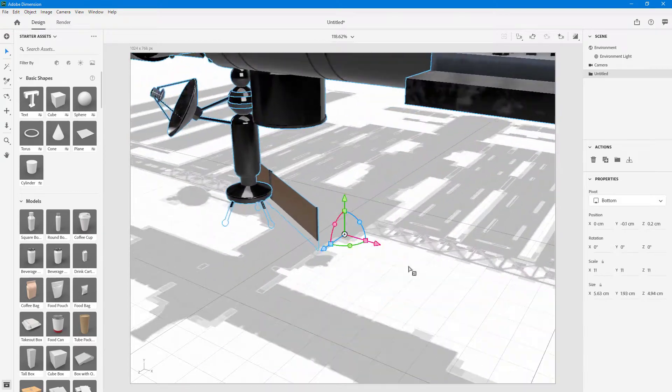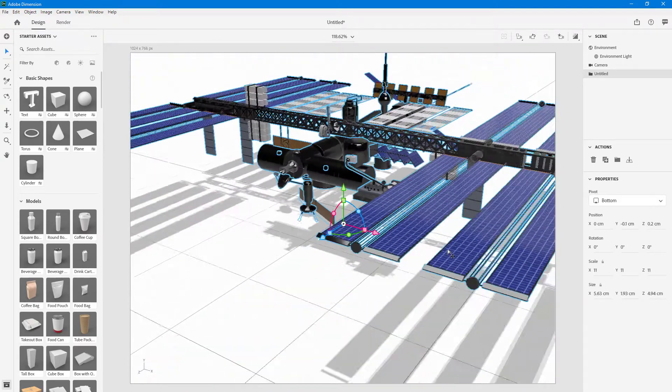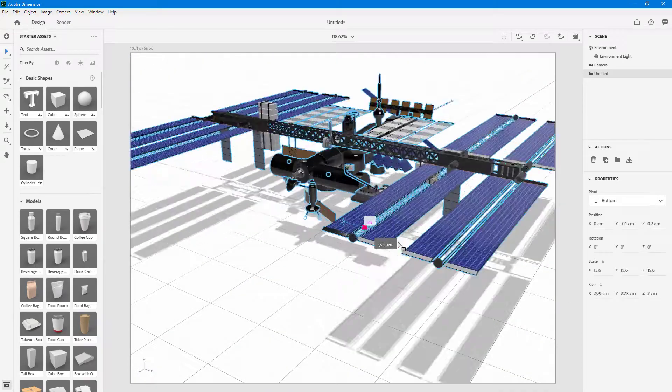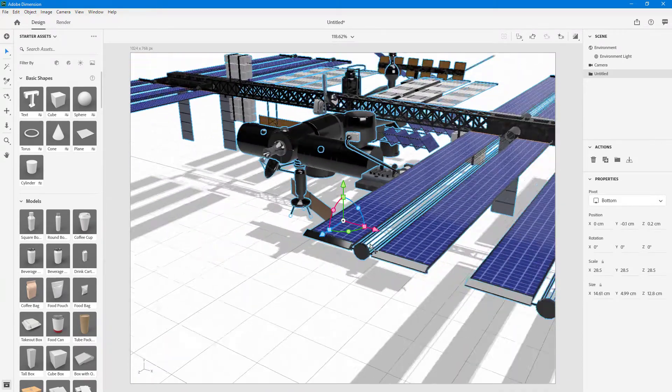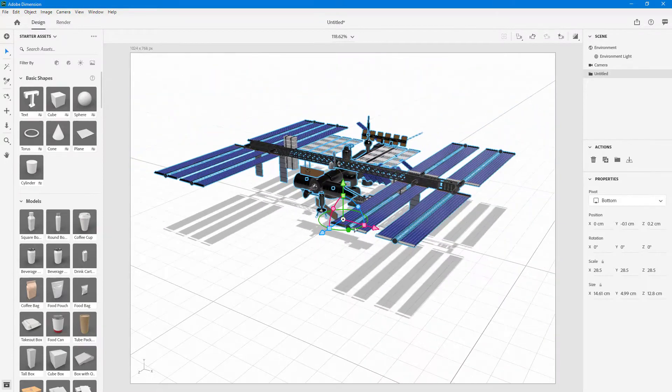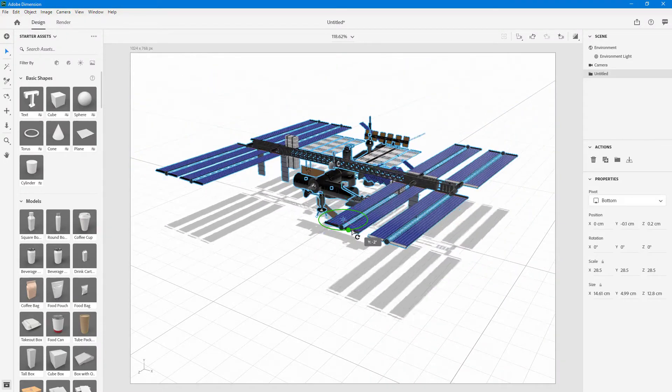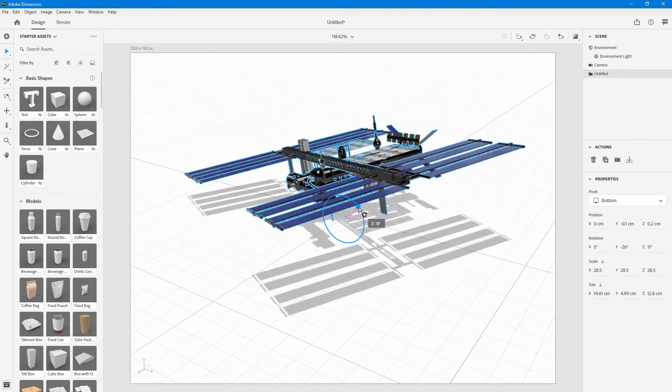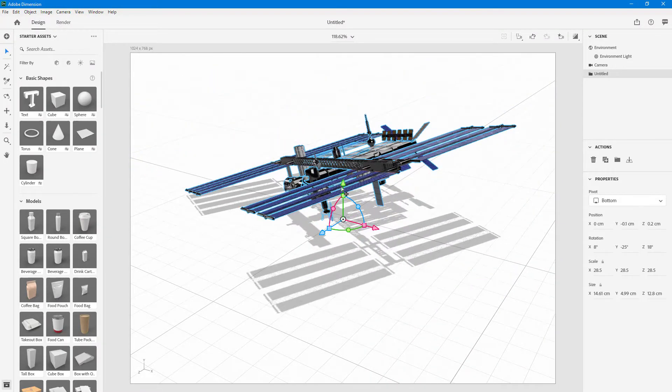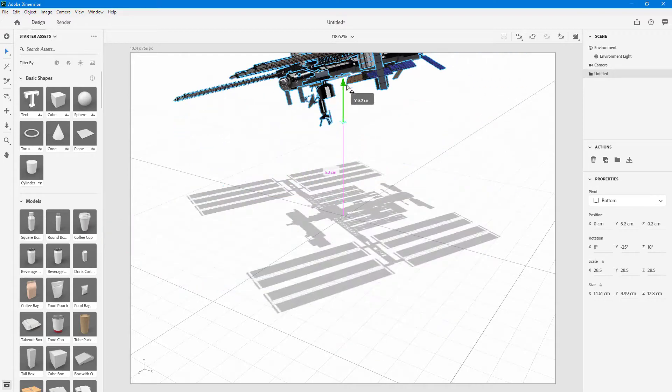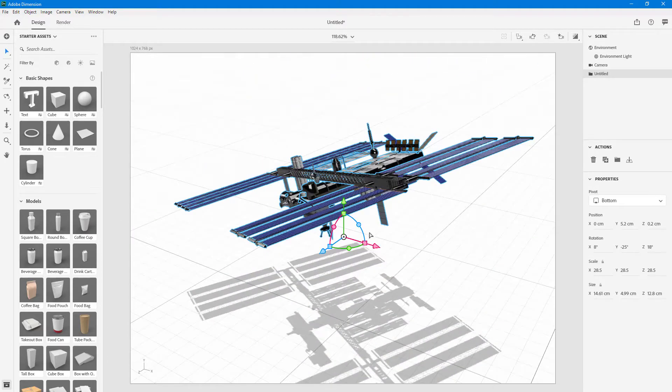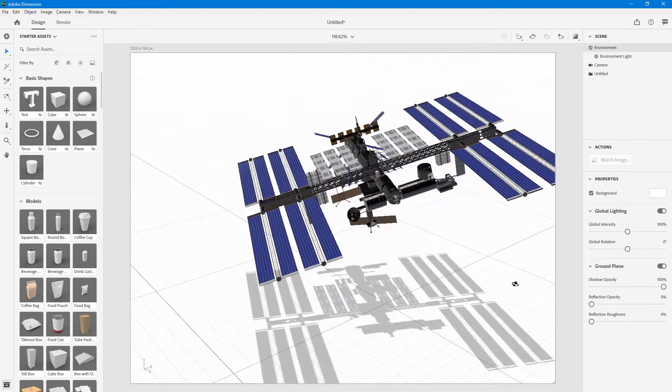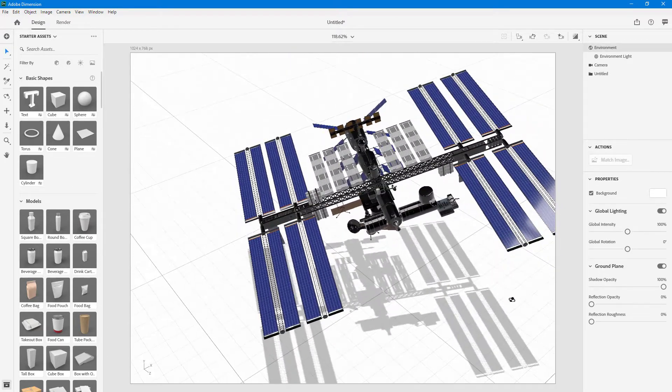You can rotate it around, tilt it, and drag it to the top. Just like that, you can work with this 3D model using the standard transformation tools.